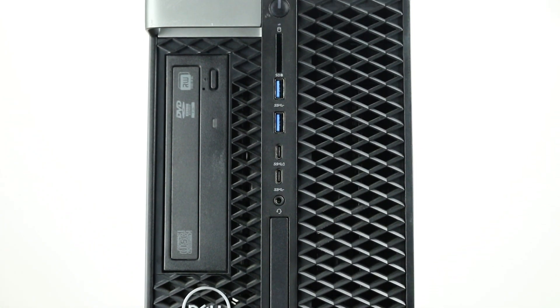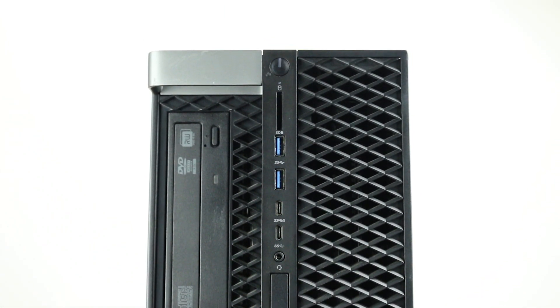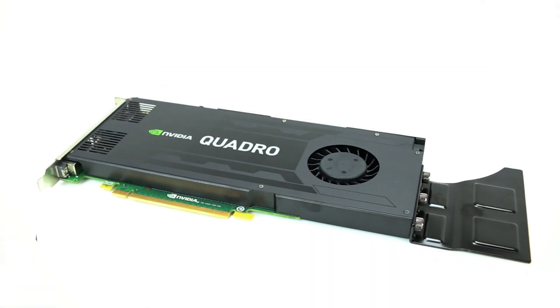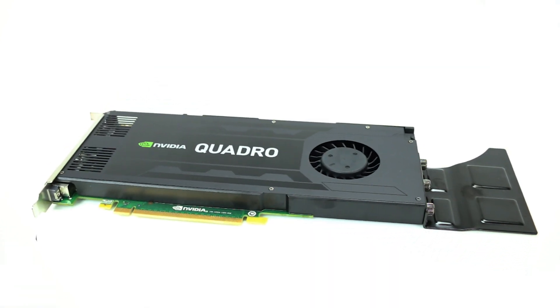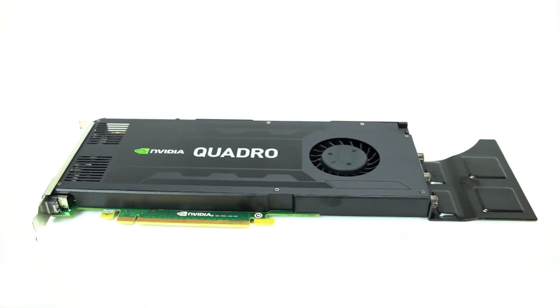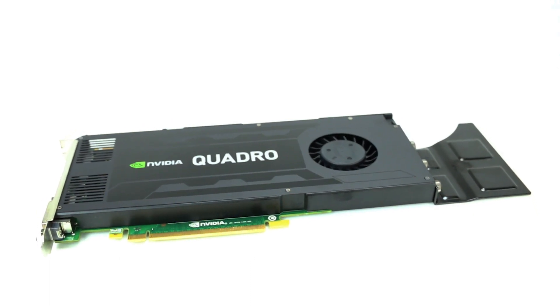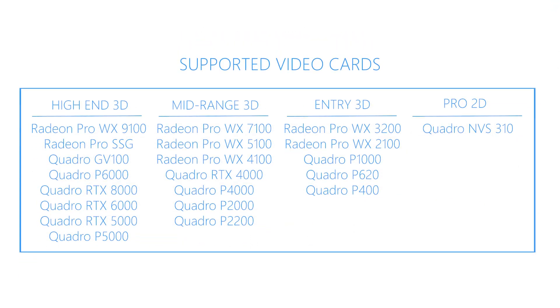The 5820 can hold two PCIe X16 Gen3 graphics cards and can support up to 600 watts with a maximum of two 300-watt double-width graphics cards. The Dell 5820 supports the video cards listed on the screen.